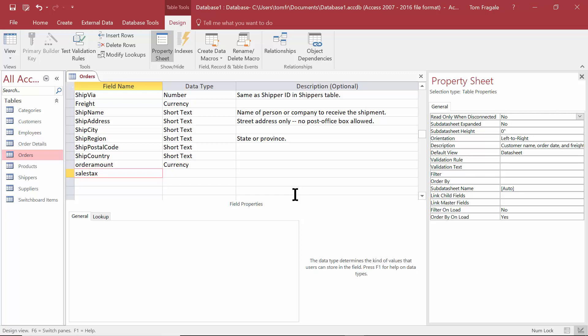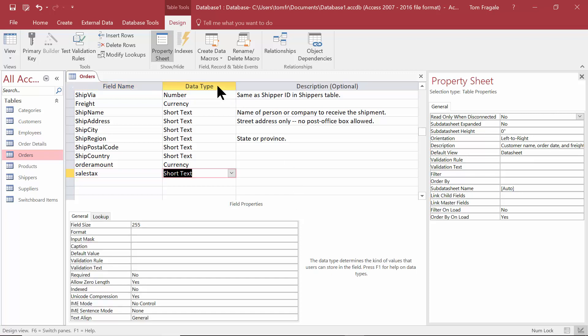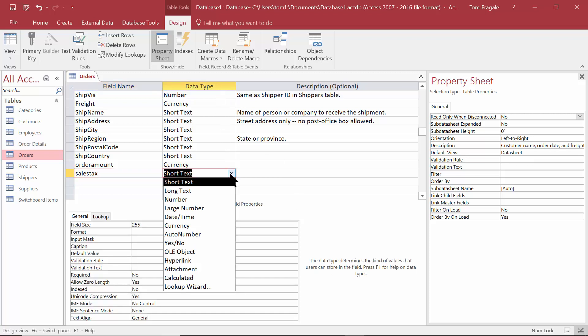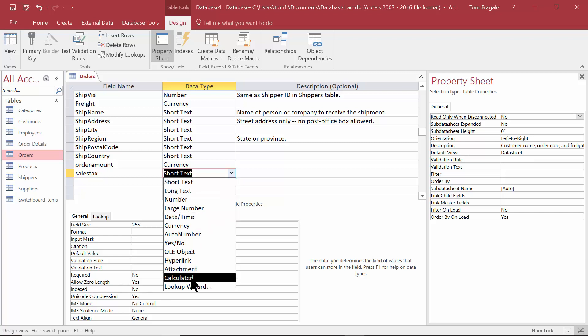I'm going to tab over to the data type column and click on the pull down. Notice how we have the calculated data type. I'm pretty sure it started in Access 2010, maybe 13, but I know it's been around at least since 2013. I'm going to go ahead and click on the calculated data type.